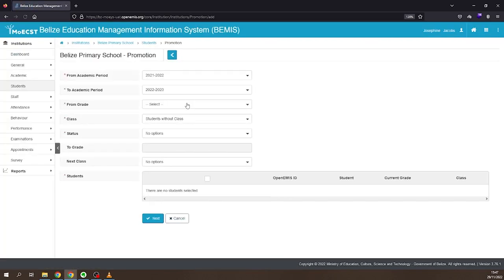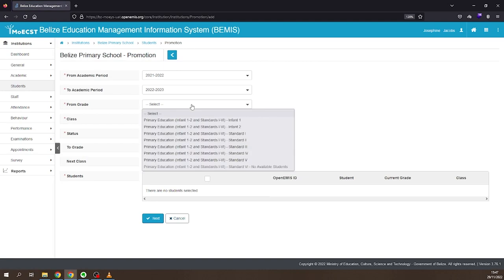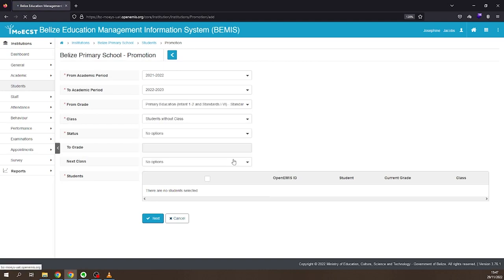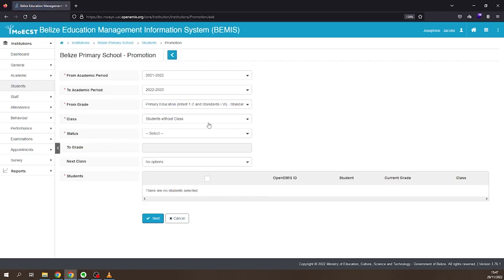Select the educational level you are repeating the students from. Select the class you are repeating the students from.